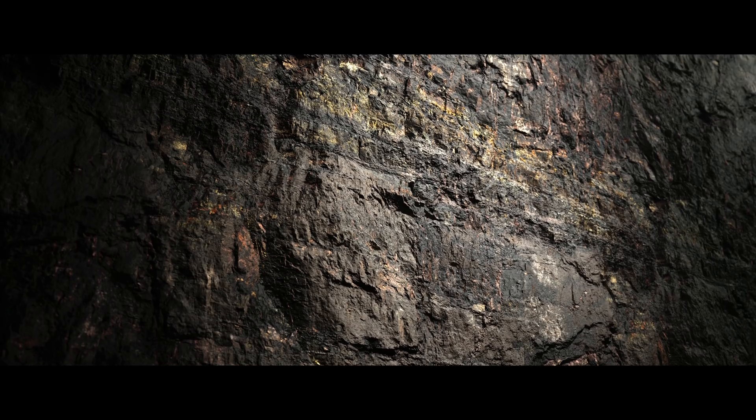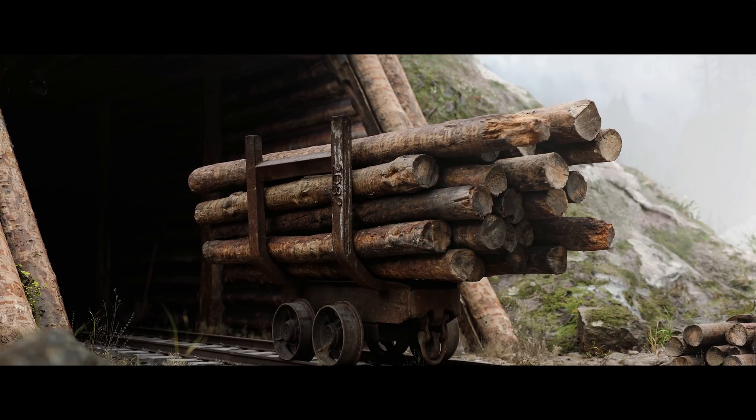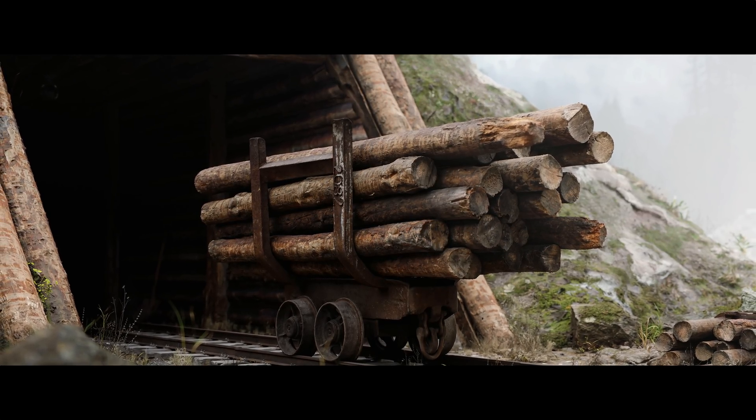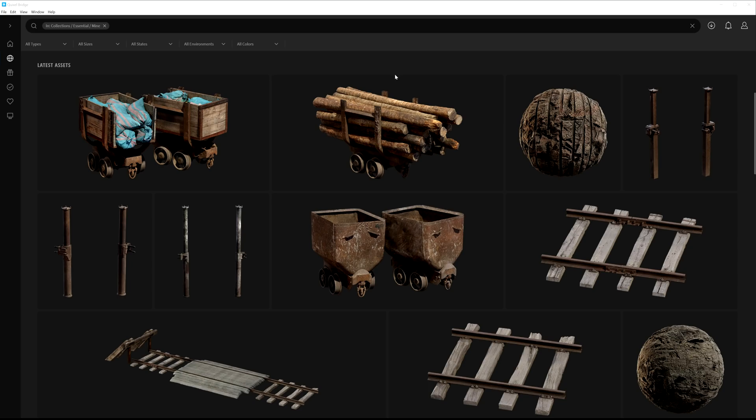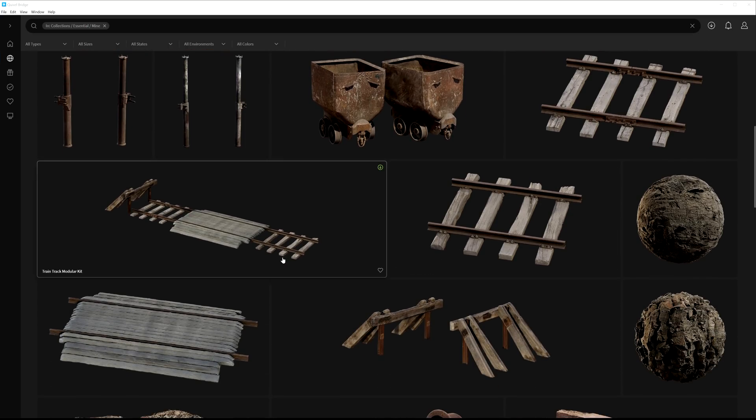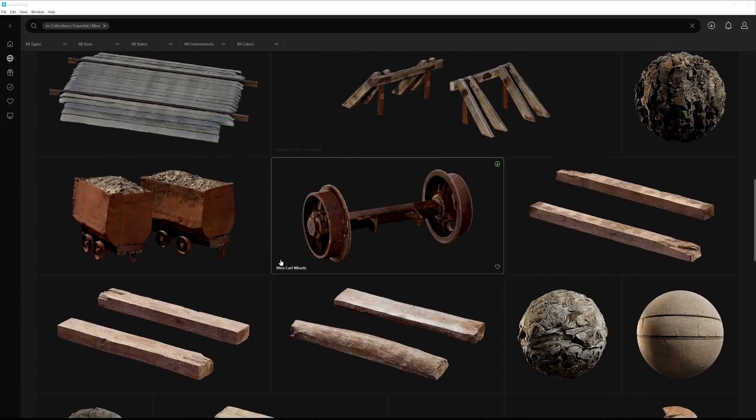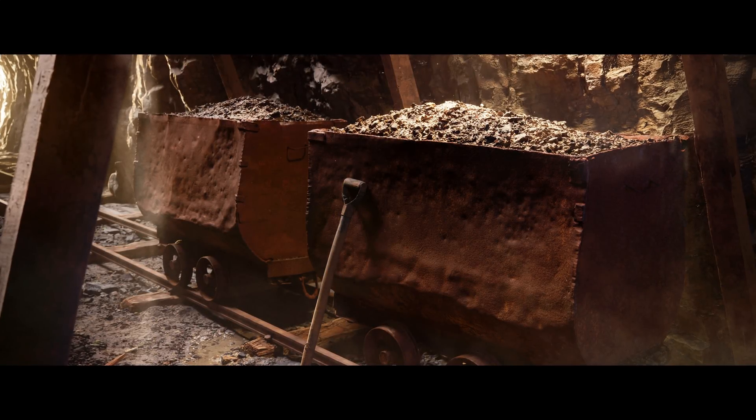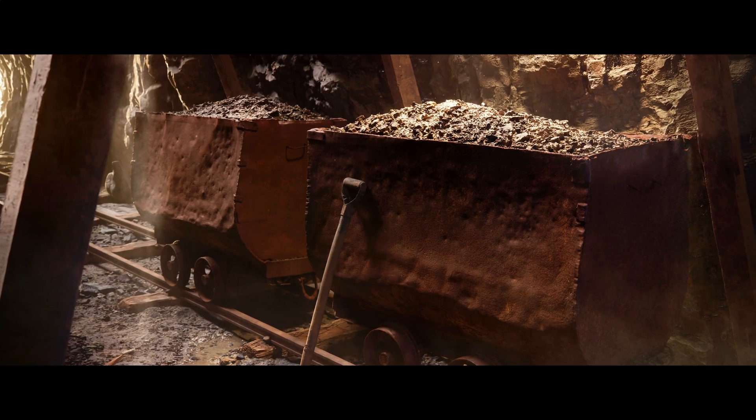Or perhaps you want to go digging for gold in this very detailed mining collection full of equipment, rails, rocky surfaces, and scattered objects to grunge up the scene and help shape your mining operation.